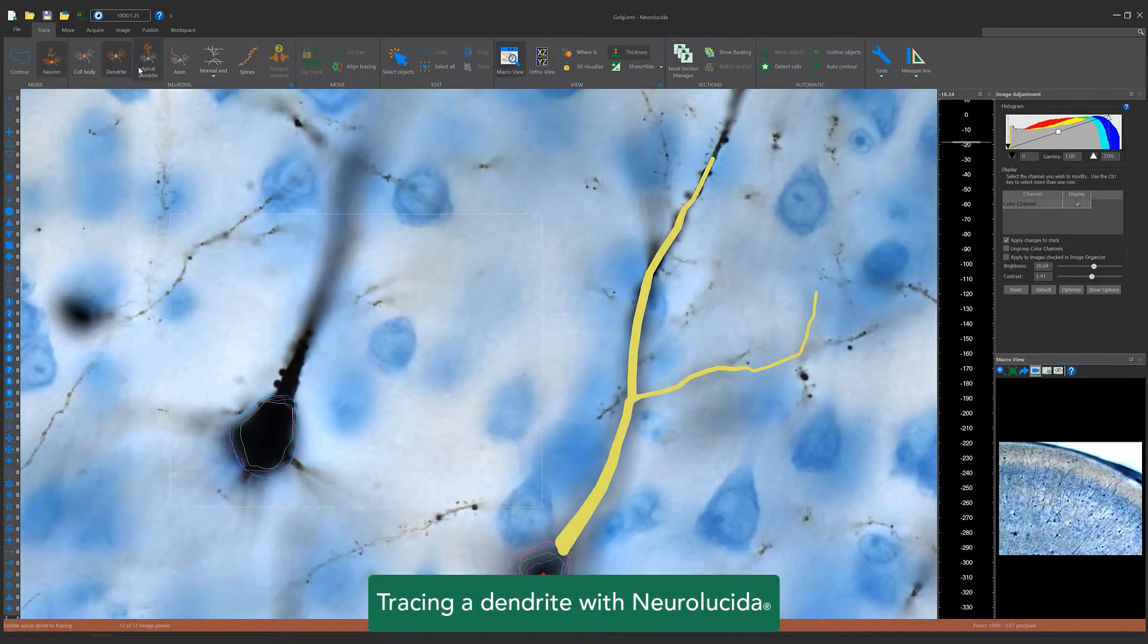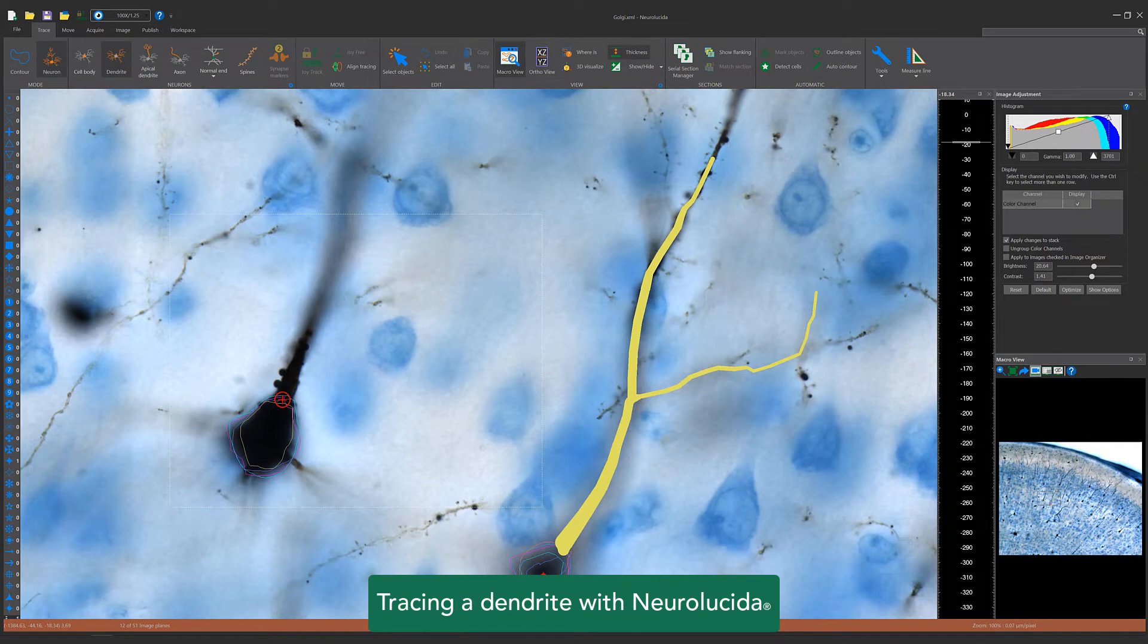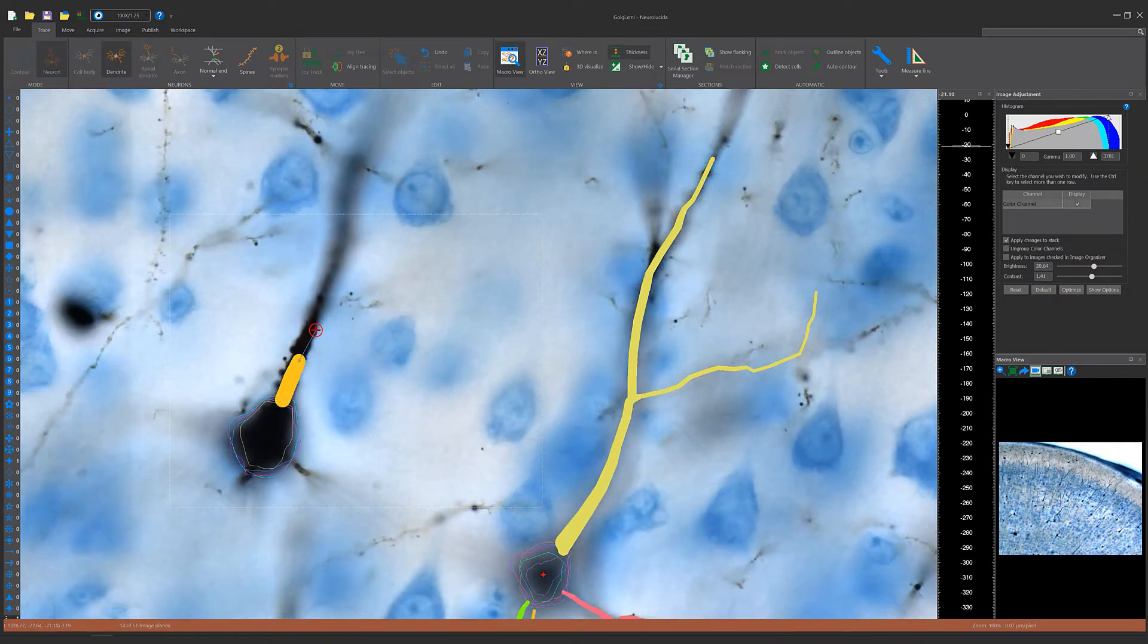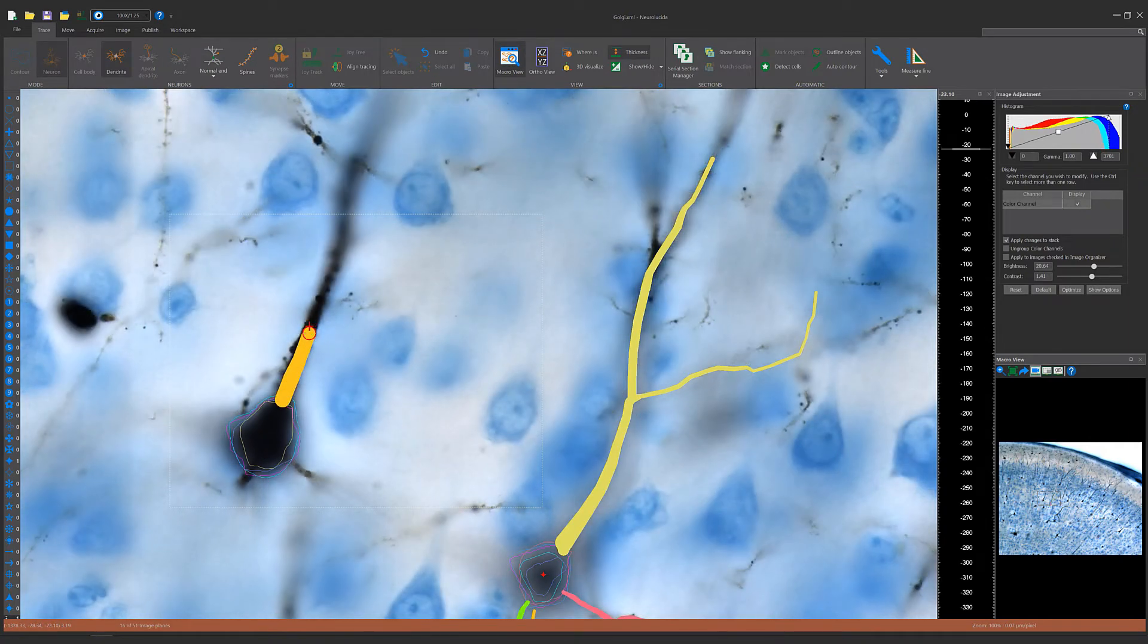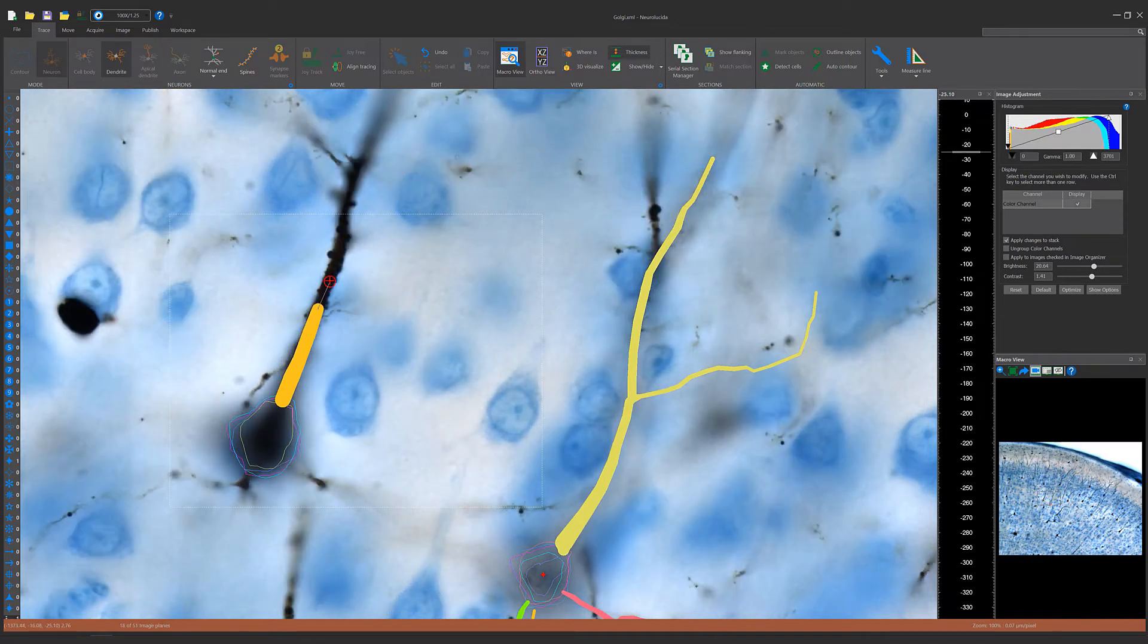To trace a dendrite, select Dendrite from the Trace tab and focus on a tree. Continuously focus and trace for the most accurate data. Right click to end the contour.